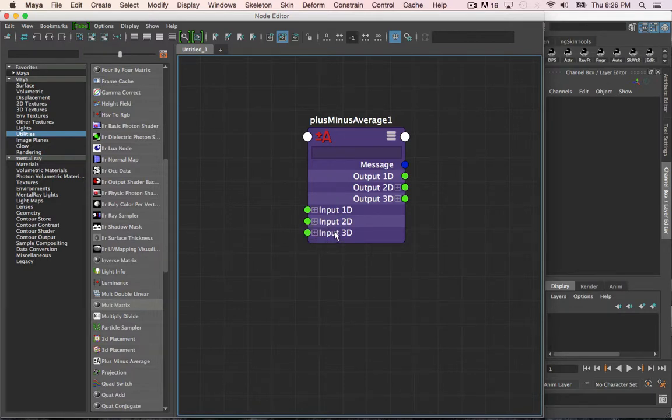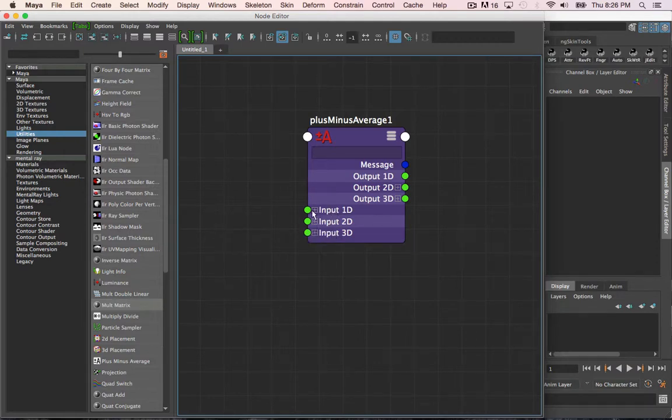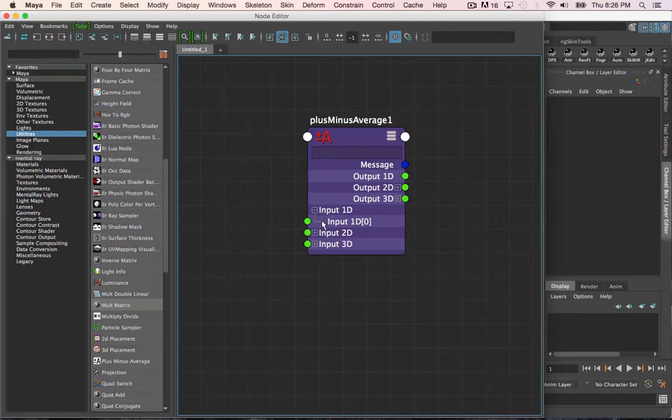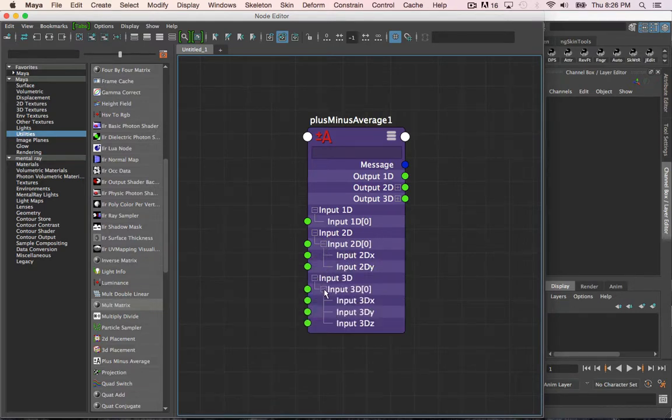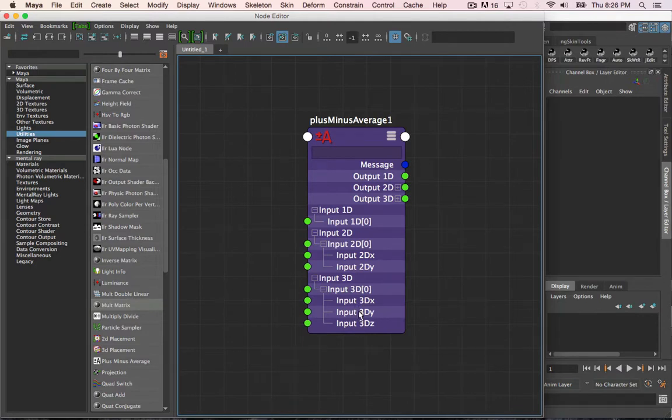The difference between these inputs is how many sets of input values there are. With 1D, you can connect one single value at a time, whereas input 2D, you can connect two values, and the same for 3D, you can connect three values.